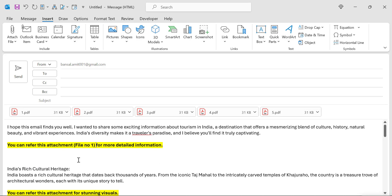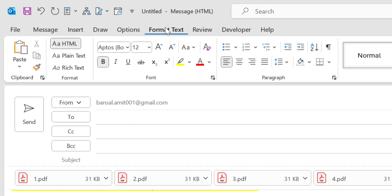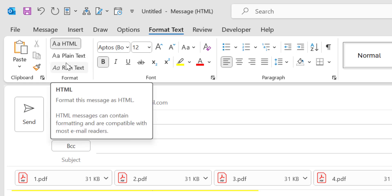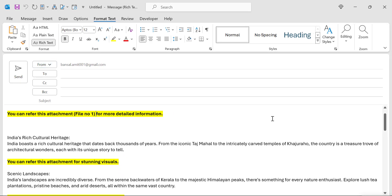First, go to the Format Text tab. In the Format section, you will see three options: HTML, Plain Text, and Rich Text. By default, it is always HTML. You have to simply click on Rich Text. Now the format and background settings of your Outlook will be slightly changed.